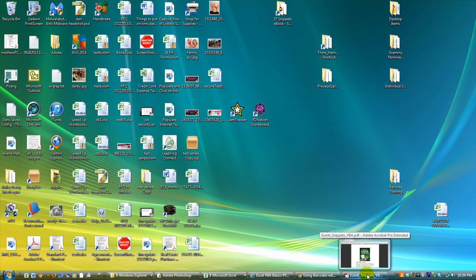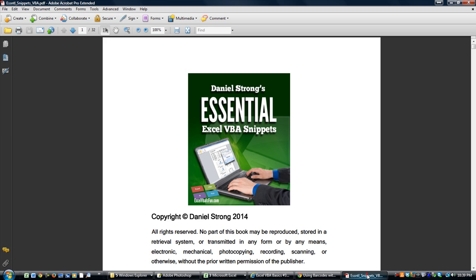The first thing I'm going to show you is the ebook. It is Daniel Strong's Essential Excel VBA Snippets. A snippet is what I call a line of code that you can easily copy and paste from this ebook and utilize in your workbook immediately.